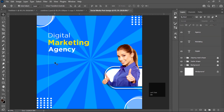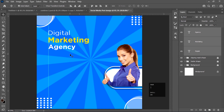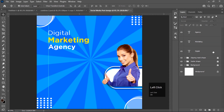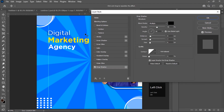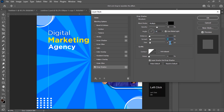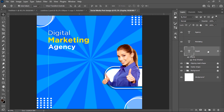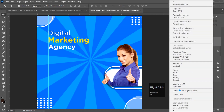Select all the text layers and move them toward the top of the design. Now add a drop shadow: right-click the 'digital' text layer, click Blending Options > Drop Shadow. Reduce the shadow intensity to a subtle level. Then right-click and click Copy Layer Style, and paste it onto the other text layers as well.